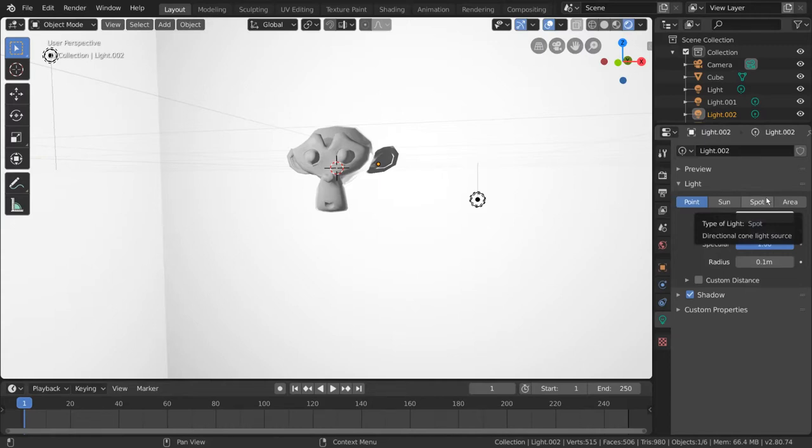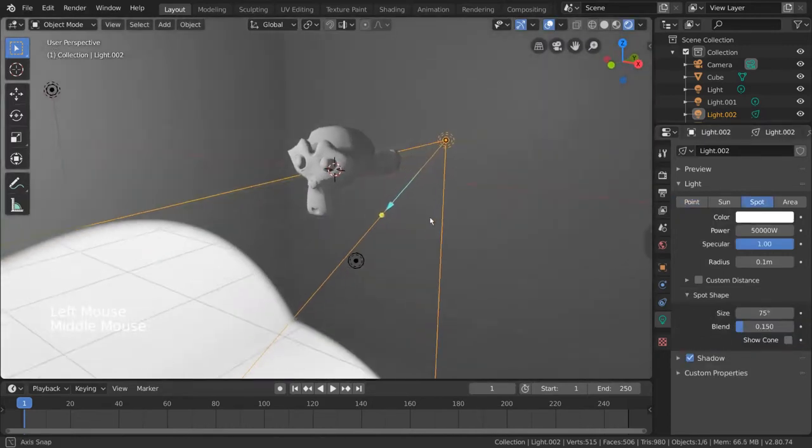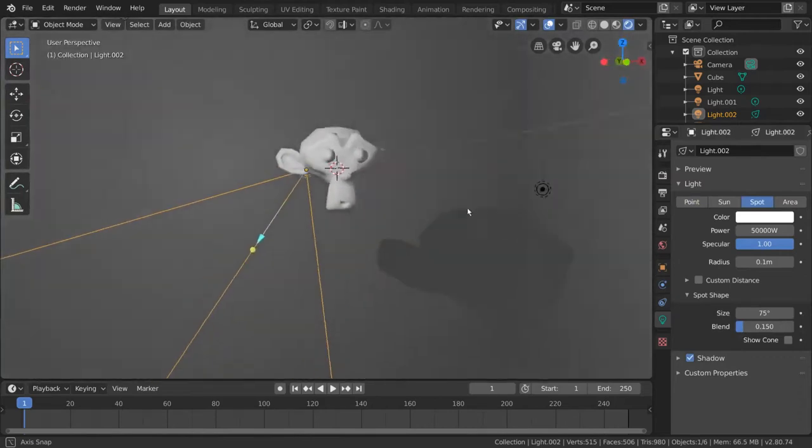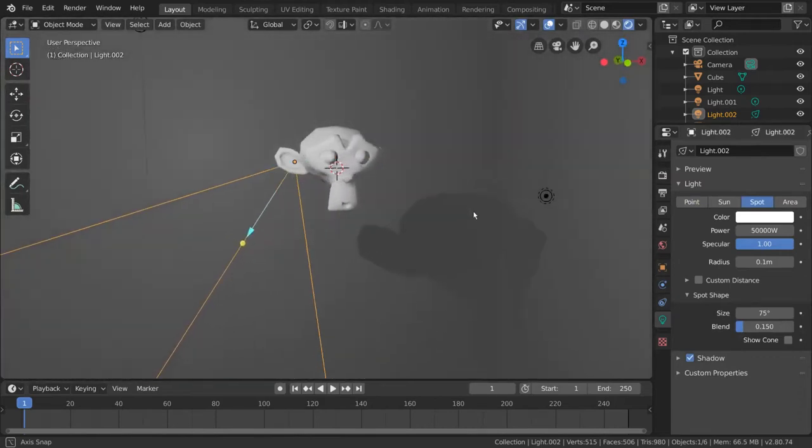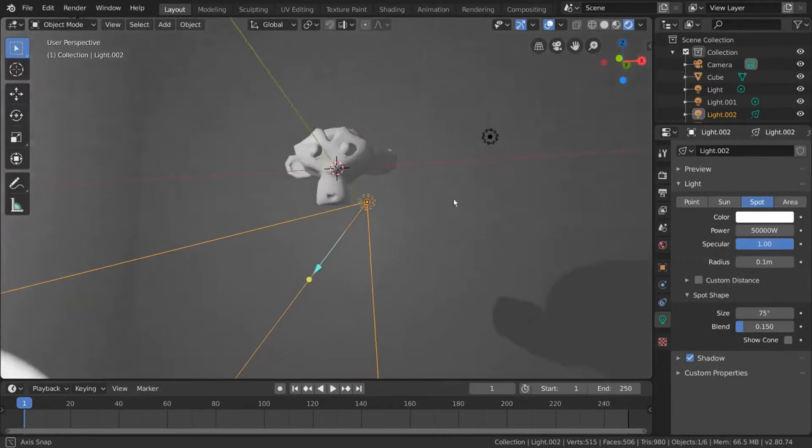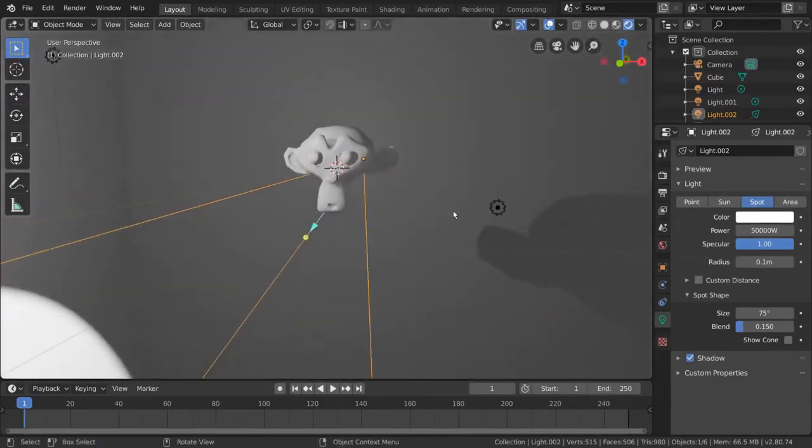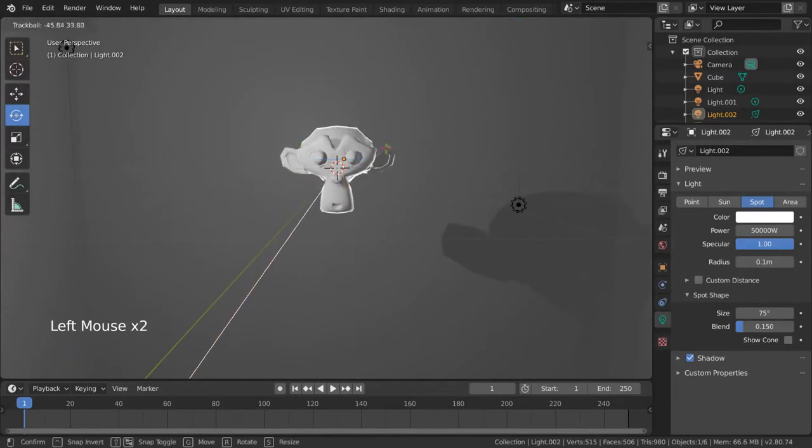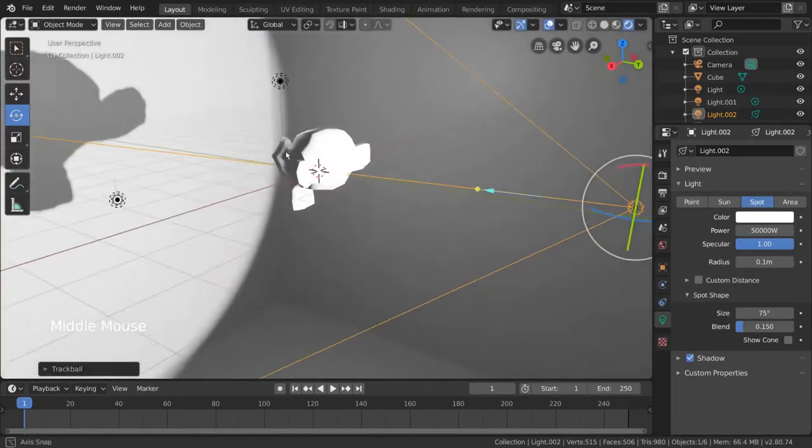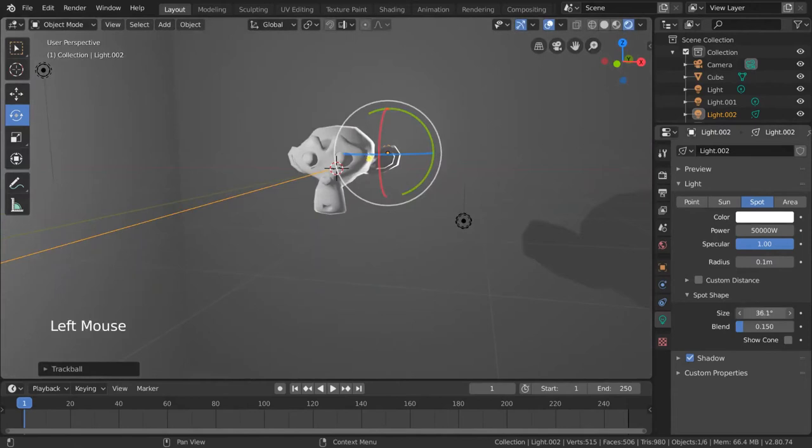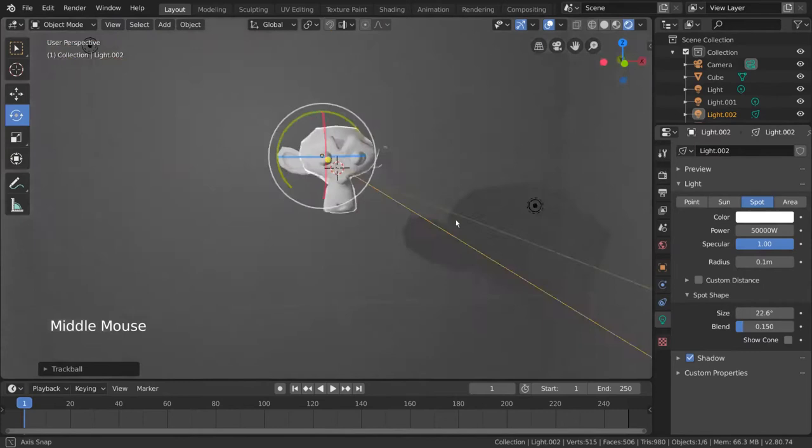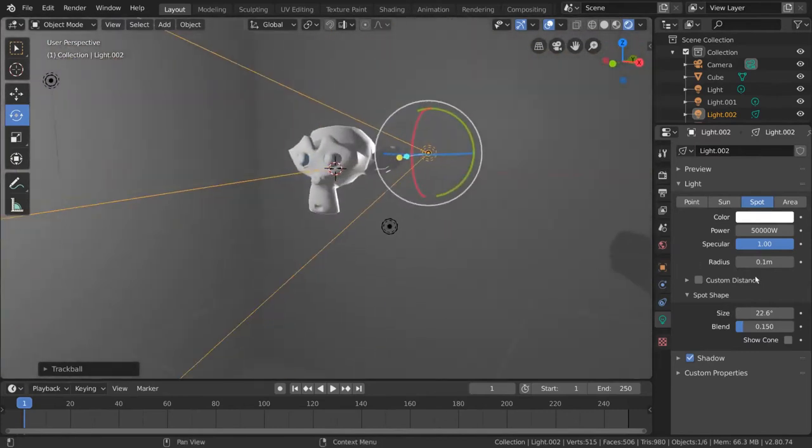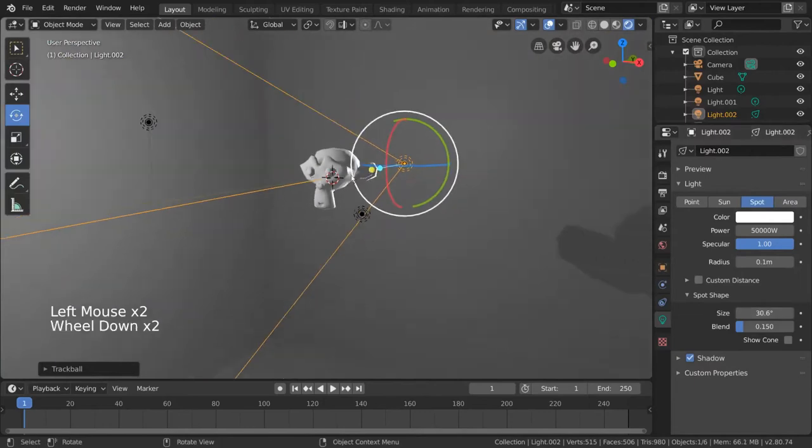Simply select the spot option and you'll already notice a difference. Our environment is more clear, but our monkey's rim light is no longer there. That's because our spotlight is currently rotated the wrong way. Let's use the rotate tool to point it back at our monkey. Now because this is a spotlight, you can also adjust your spotlight's effective area by dragging the size value in our light property tab. Awesome. Now our backlight still has the same effect it had earlier, but without the issue of over lighting our environment.